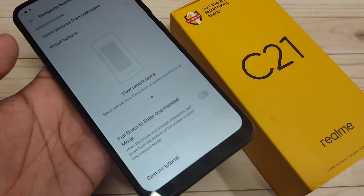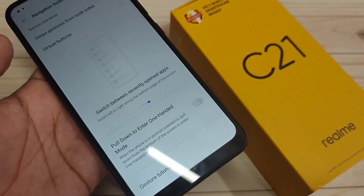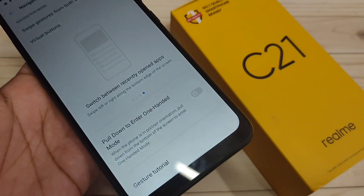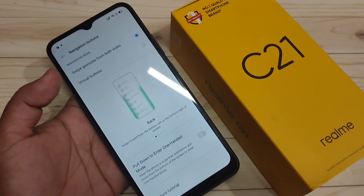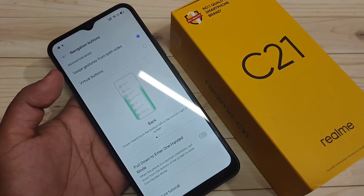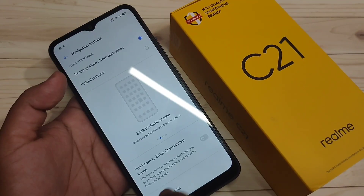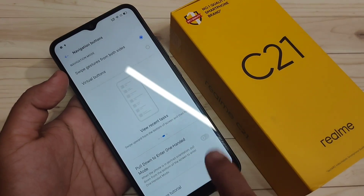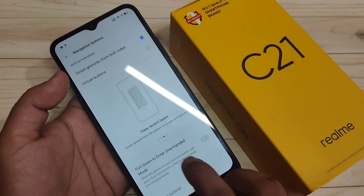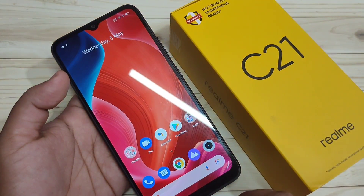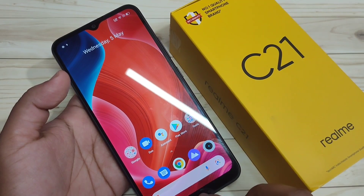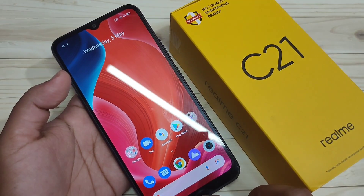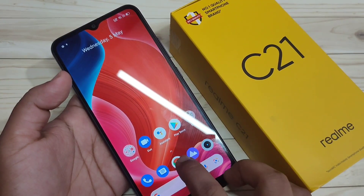At the bottom side you can see that the navigation buttons are now hidden. To go to the home page, just swipe up from the bottom side — you can see it goes directly to the home page.